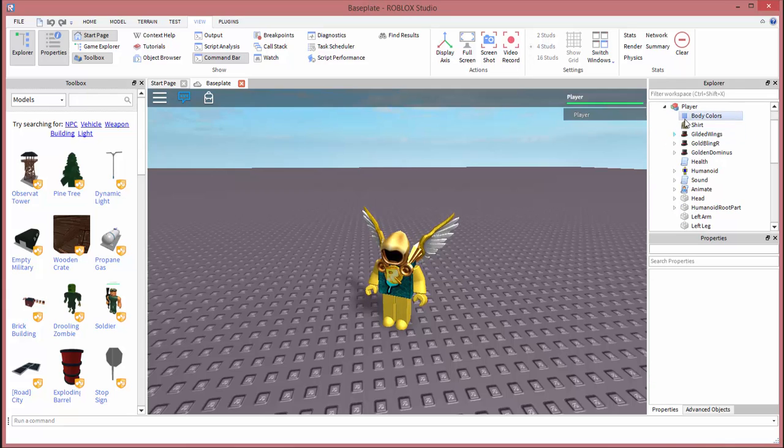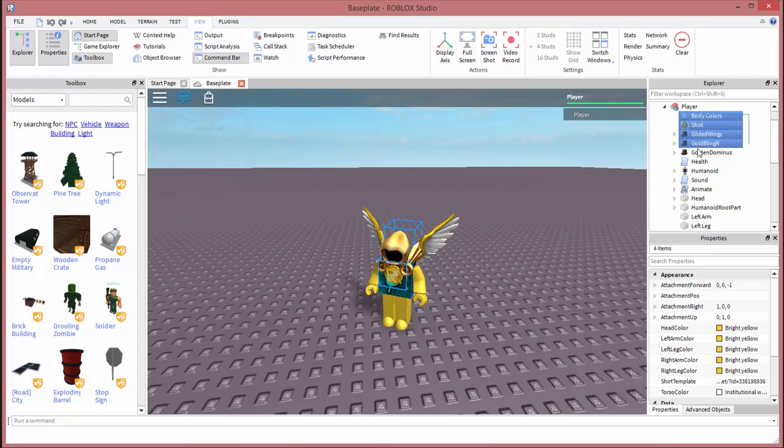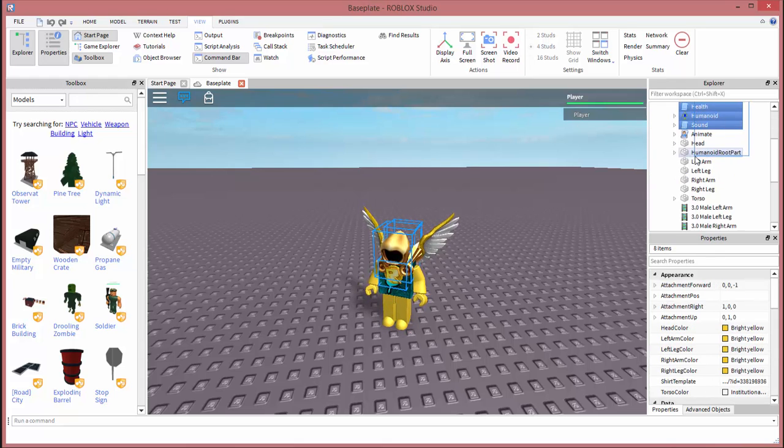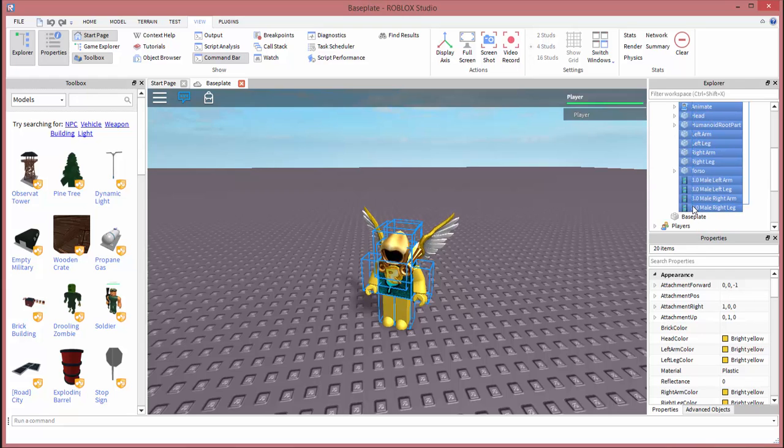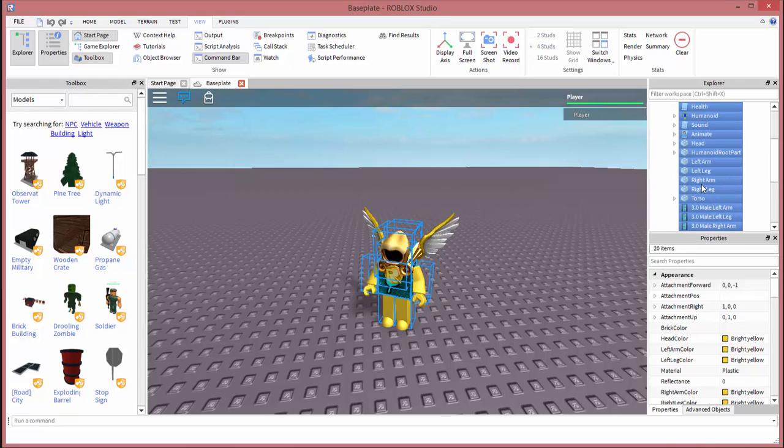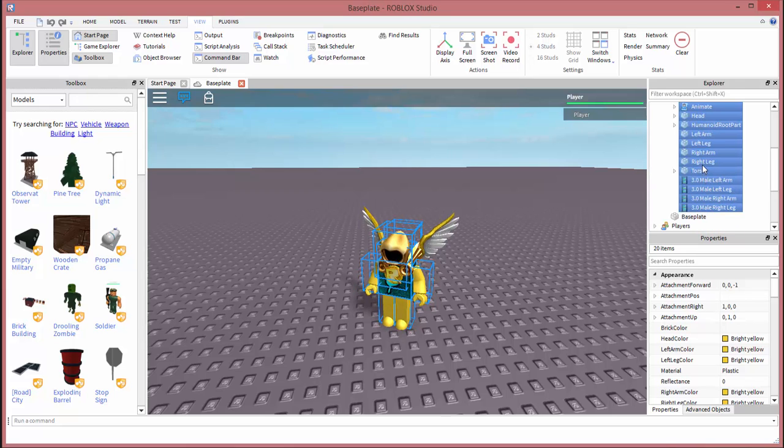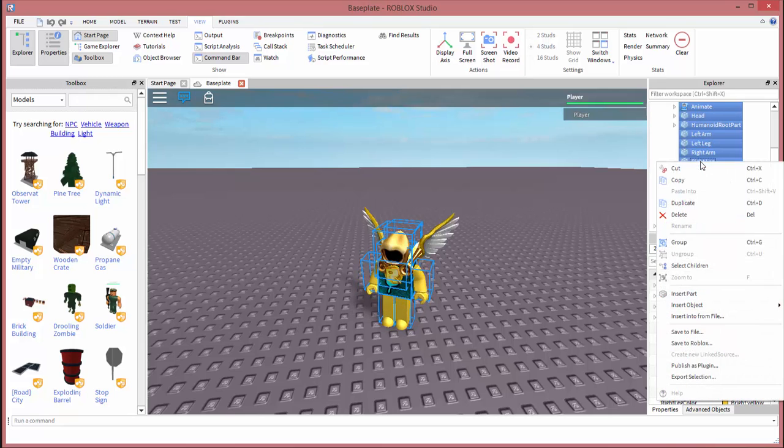Then you're going to see some content inside of the model. What you're going to want to do is select all of the content inside of it by left clicking and dragging. Once you have it all selected, right click one of the parts or pieces of the model, then click on copy.